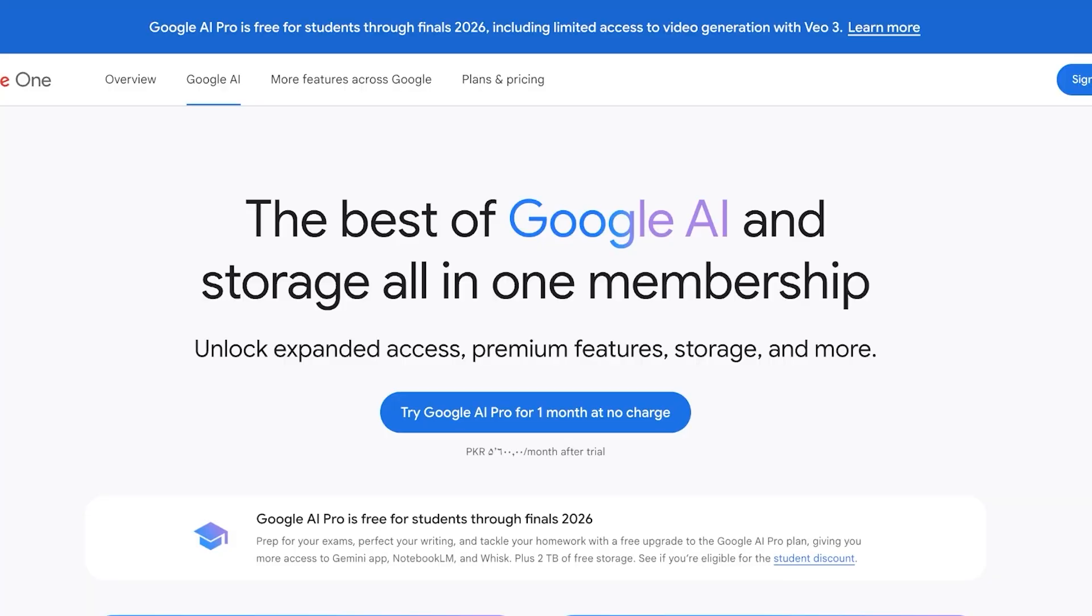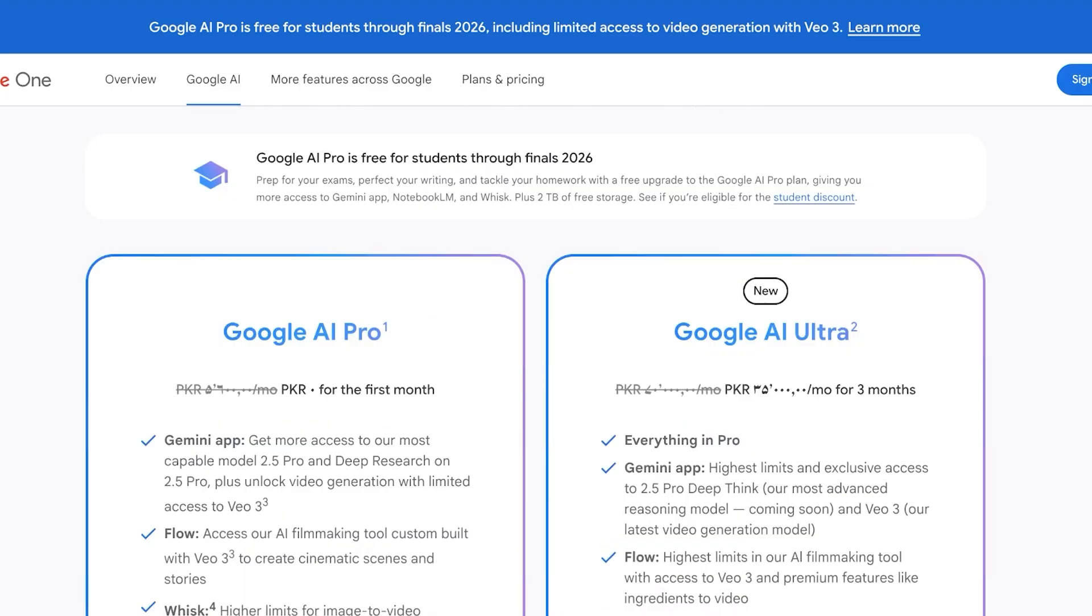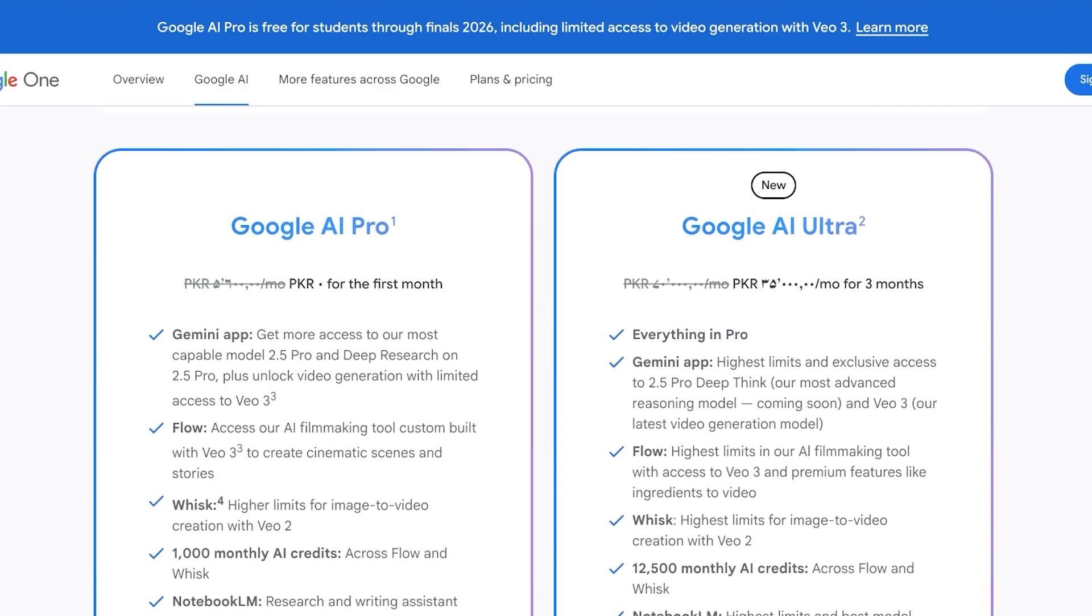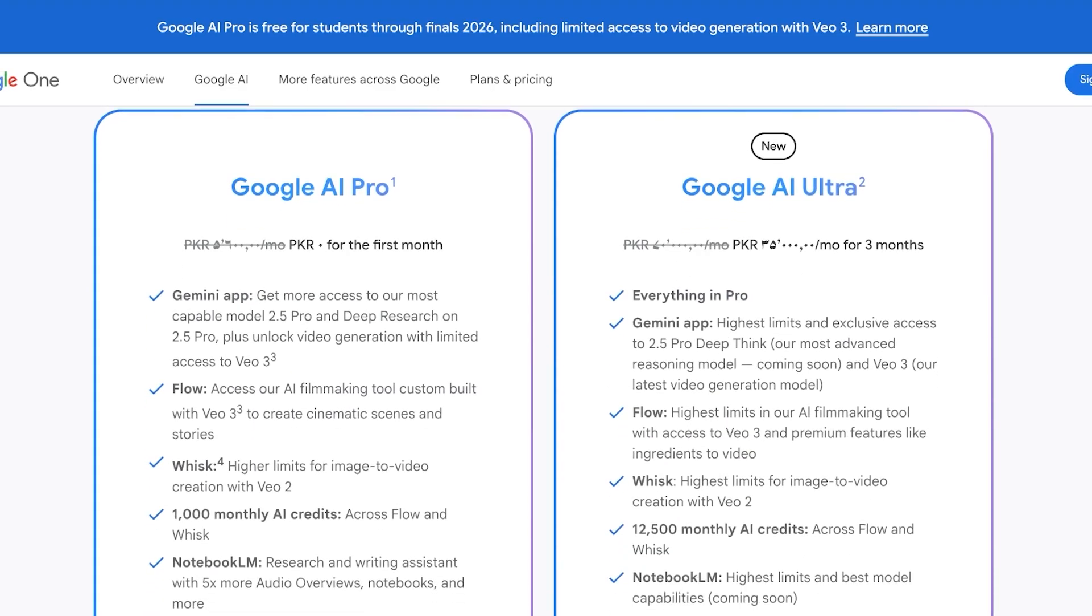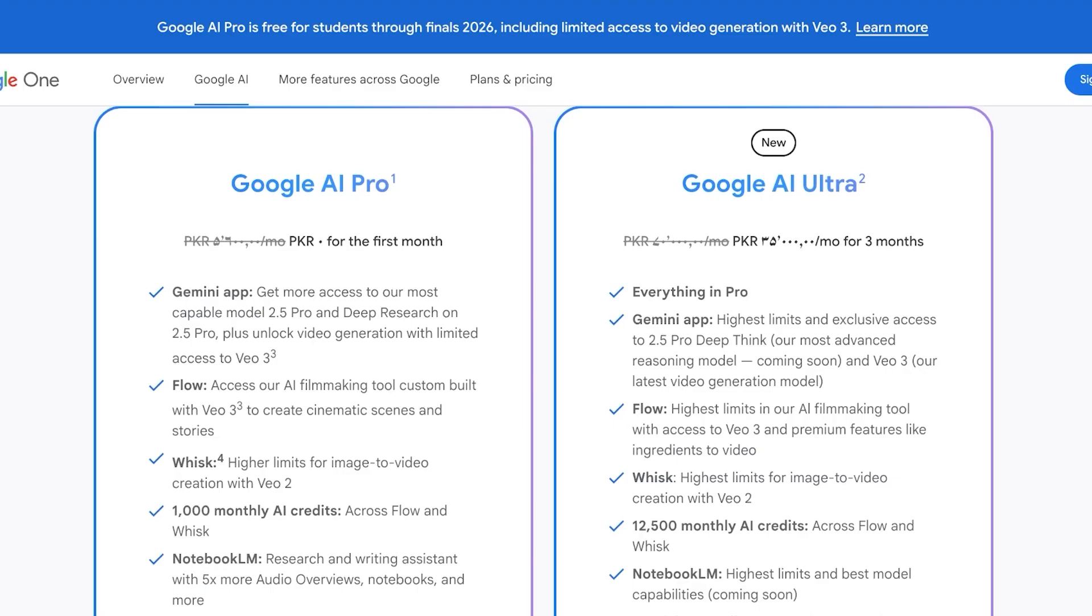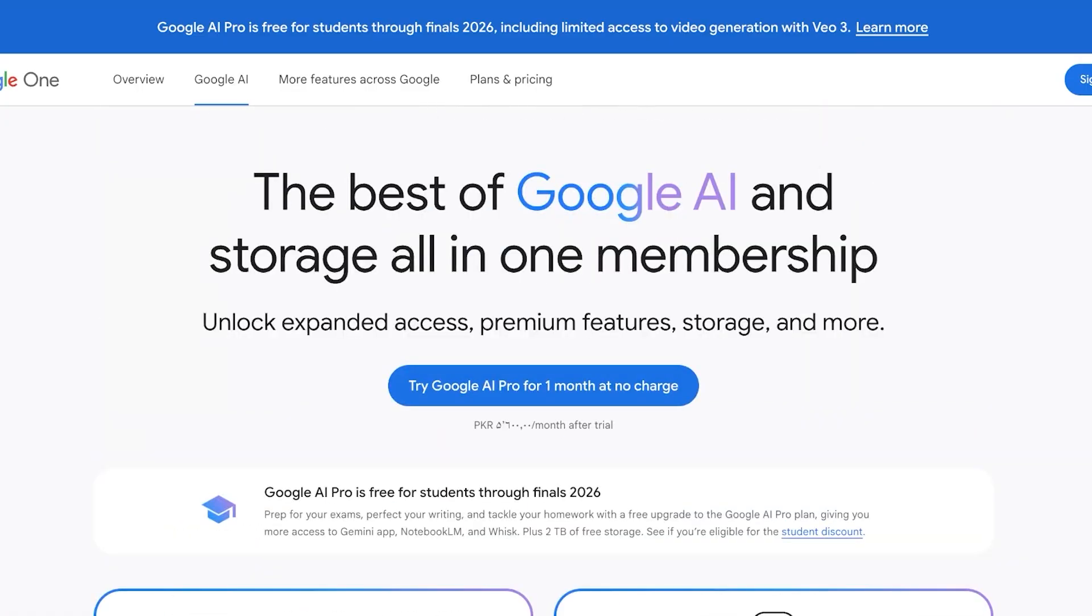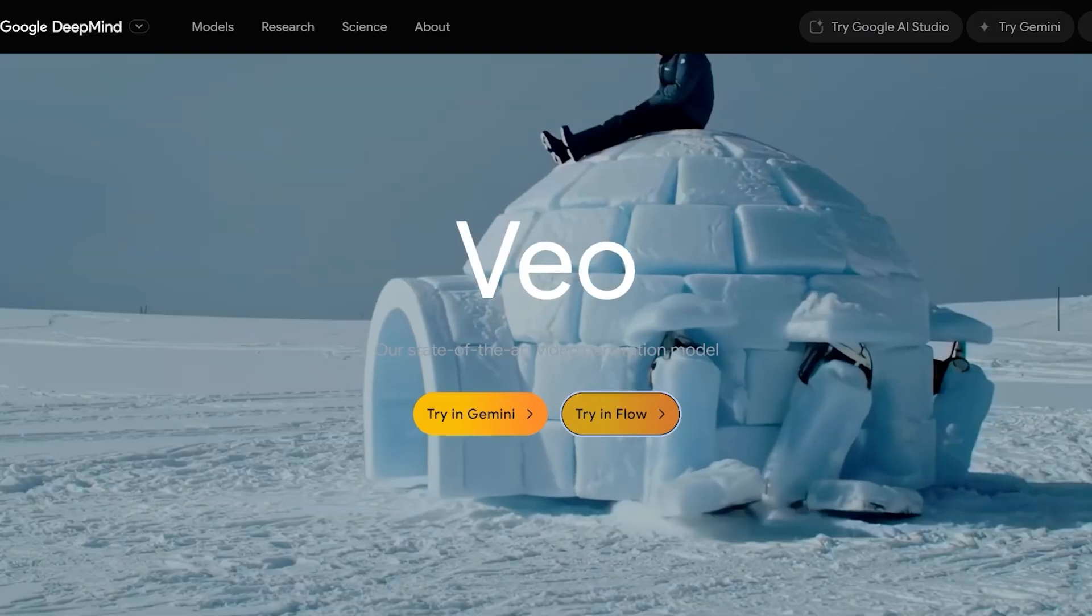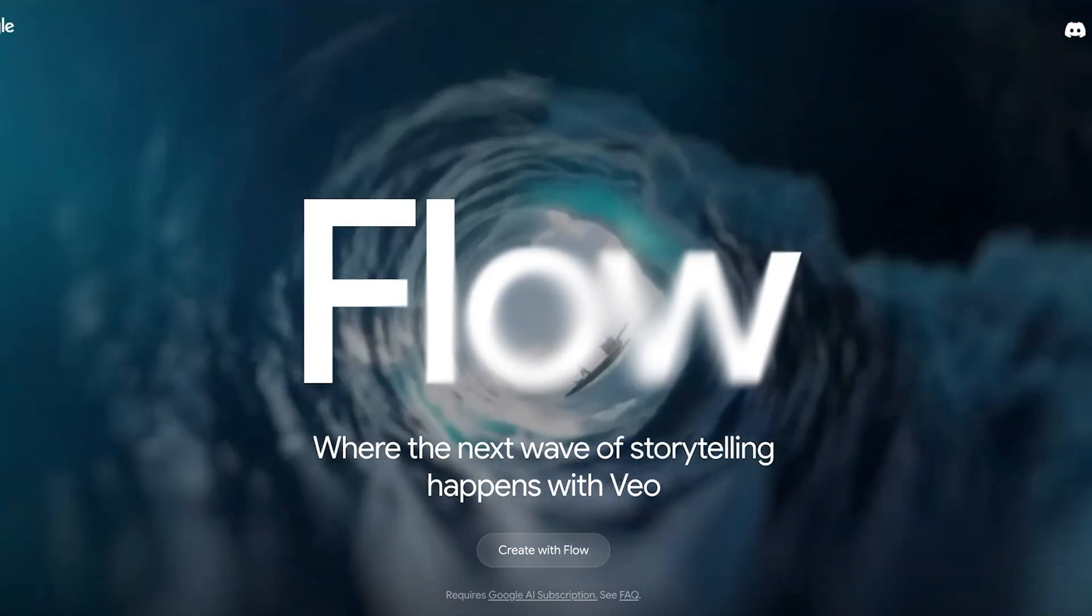Once I click on Flow, this will open up and you do need a Google AI subscription. Fret not if you don't have one—it starts at $20 for Google AI Pro. However, you can get the first 30 days completely free with access to over 1000 AI credits, so you're able to create amazing videos.